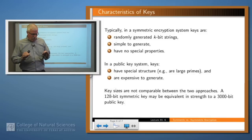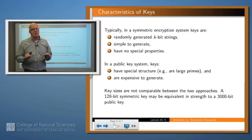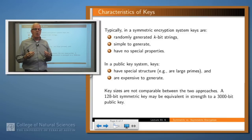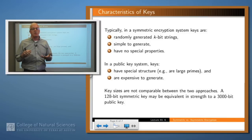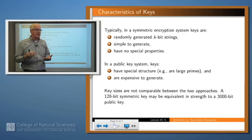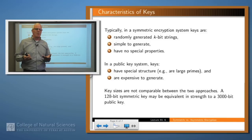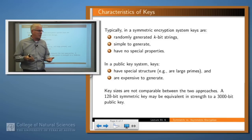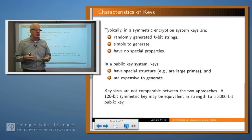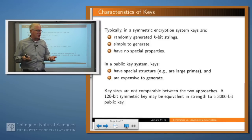So what are the characteristics of these keys? Typically, in a symmetric scenario, the key is just a randomly generated bit string. That means it's very simple to generate — you just flip a coin, roll a die, or use some other source of randomness. There are no special characteristics of that bit string, except that it should be random and unguessable.